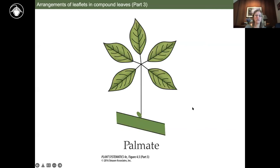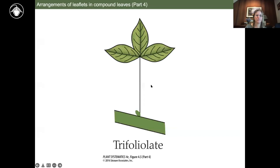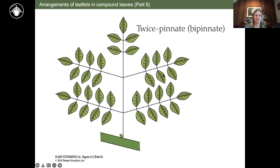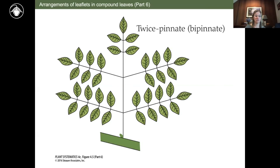Palmate arrangement is where all leaflets originate from a single point — buckeyes are a good example. Trifoliolate — note this is not 'trifoliate,' which would mean three leaves; because these are three leaflets, we use the diminutive form trifoliolate. A more complex variation is a compound leaf that is bipinnate, or twice pinnate. This leaf division is especially important in ferns. Some plants can be divided three or four times. The carrot family can have very highly divided leaves.